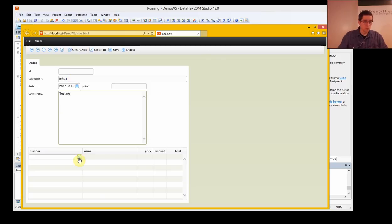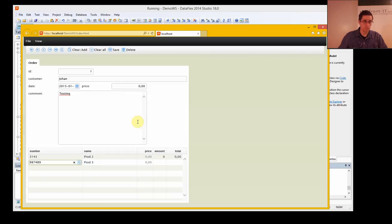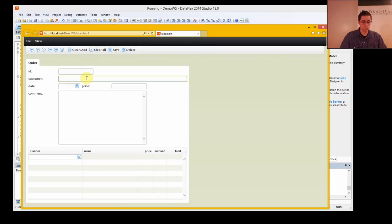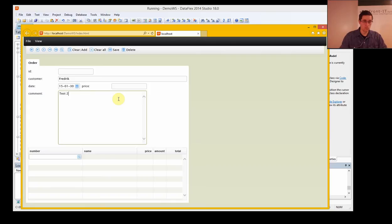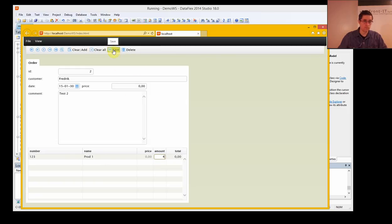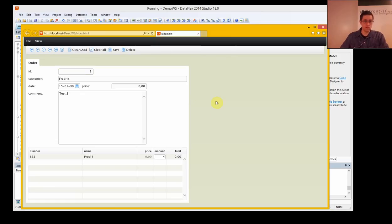Now we should also be able to just add a product, and another one, and save this order. And clear all to create a new order. We add this product and four of those, and save. Now we can go back and forth between these orders. And that's it for this view.